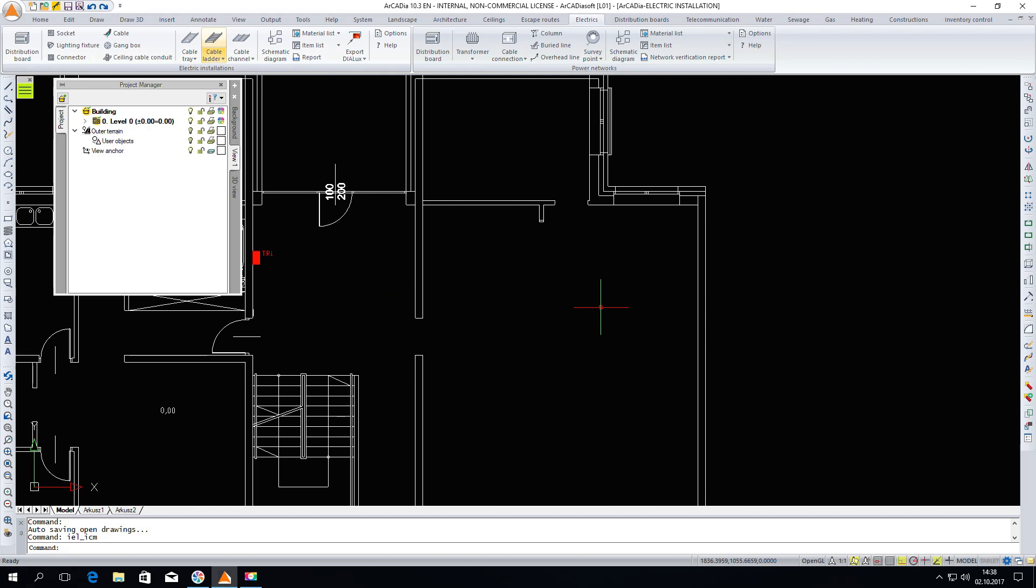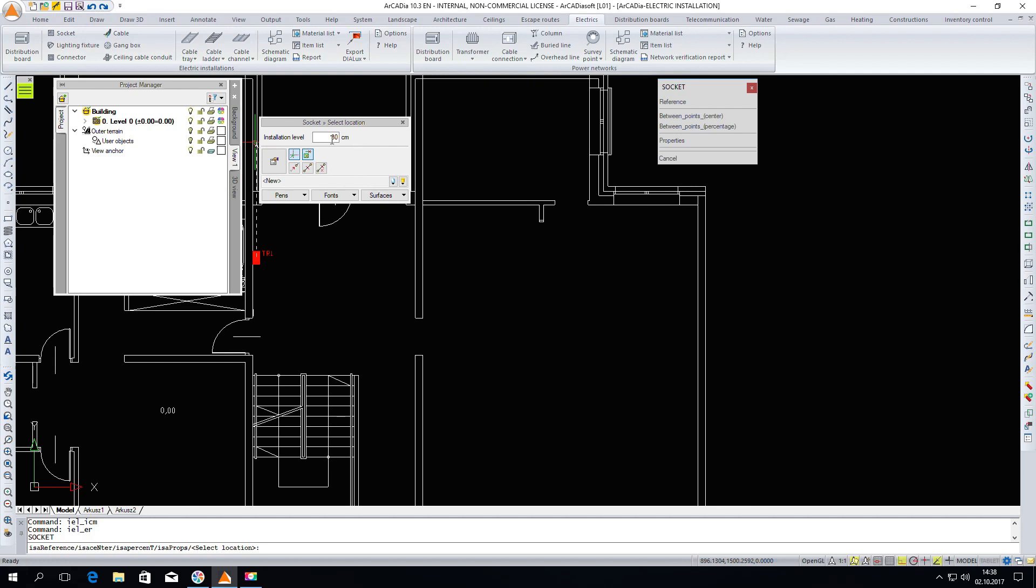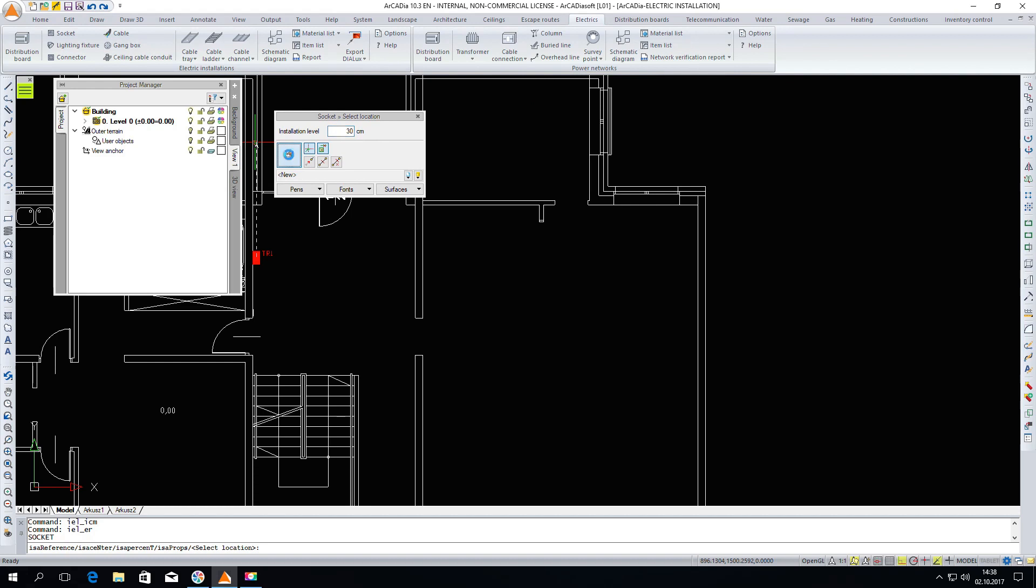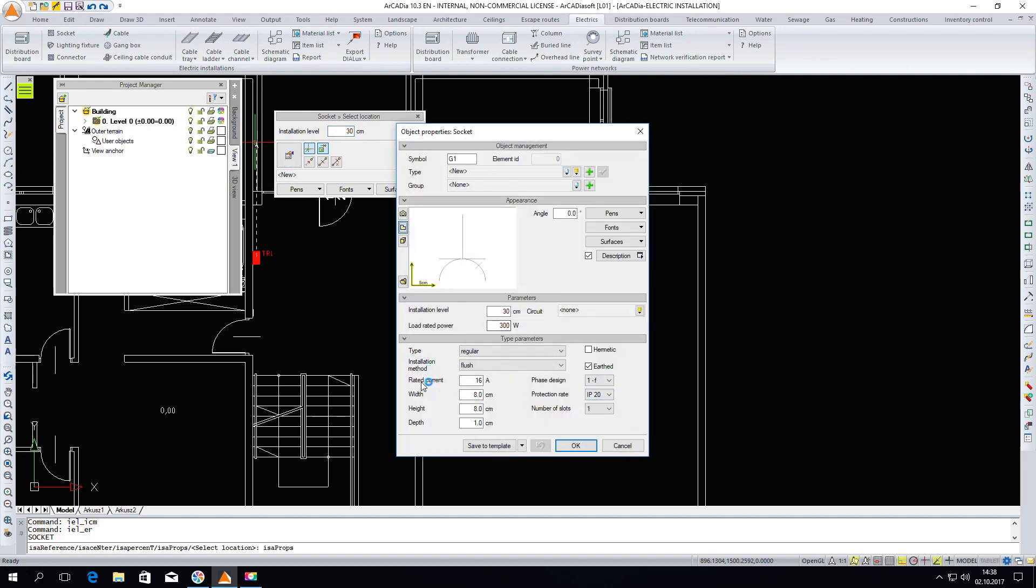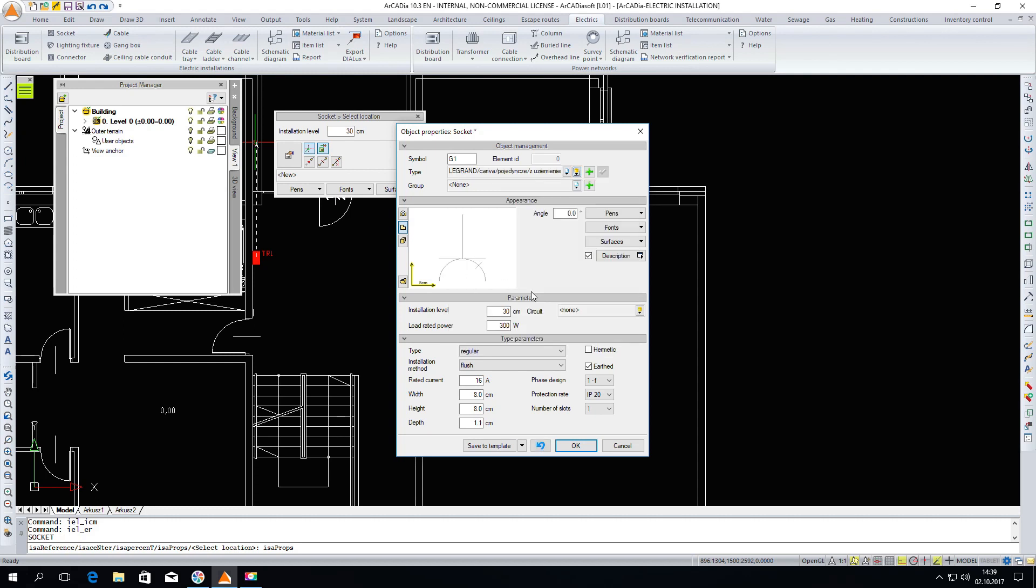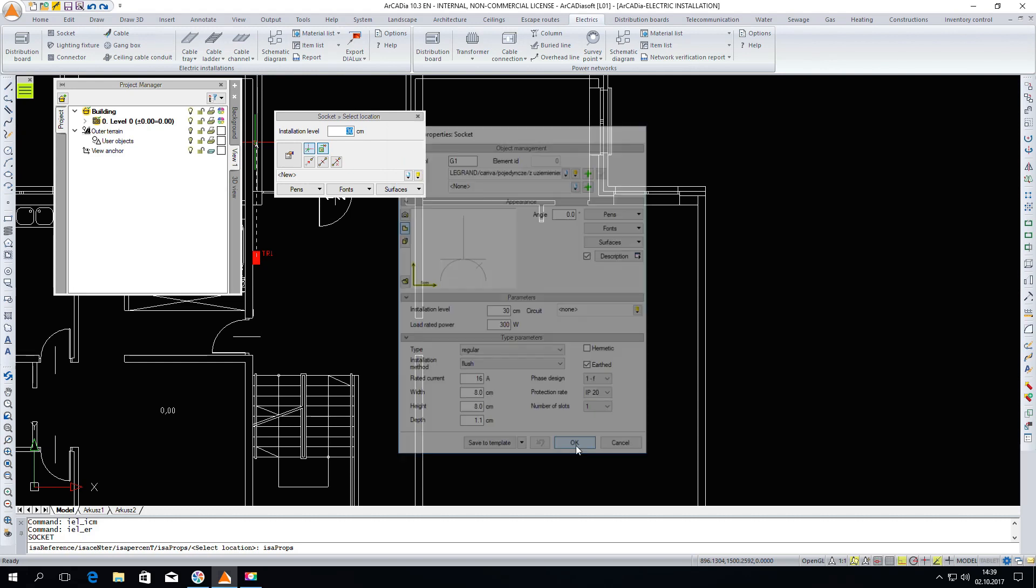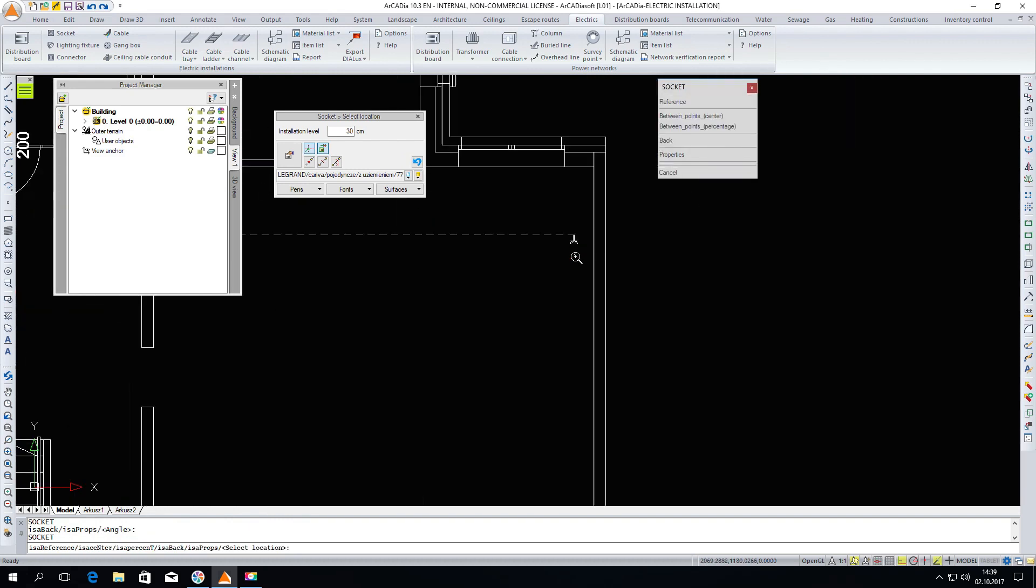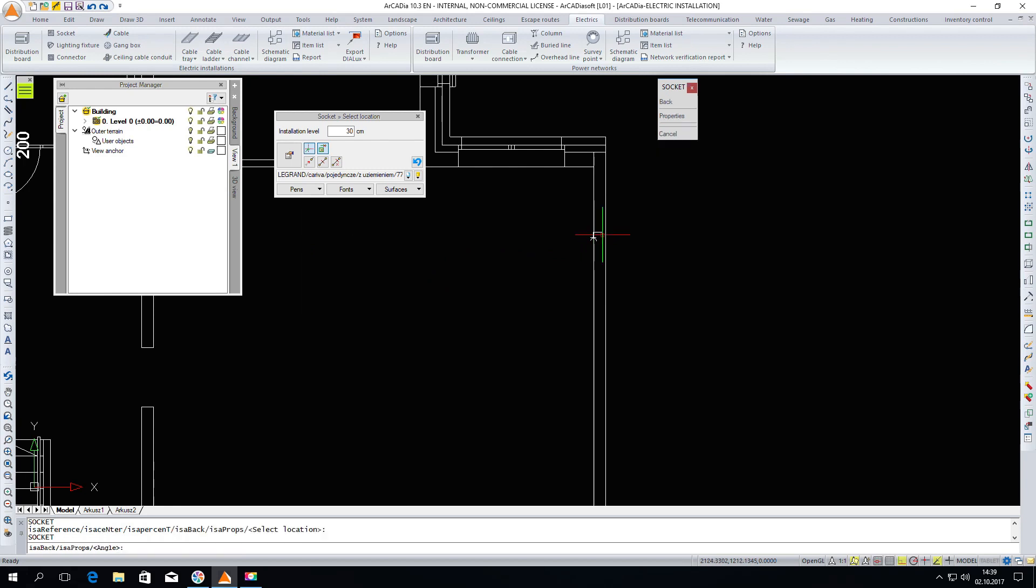The next element that we can introduce into our project is the electrical socket. Automatically I have the installation level given at 30 centimeters. We can go to the properties and see what parameters we can give to our element. We can also see how the symbol of this element looks on the view. I open the standard library of the program and select a specific socket of a specific producer. The data is now filled in. I click OK. Such sockets can now be inserted into the project.